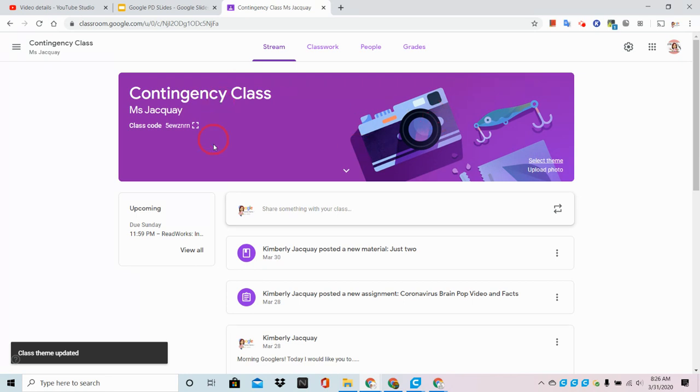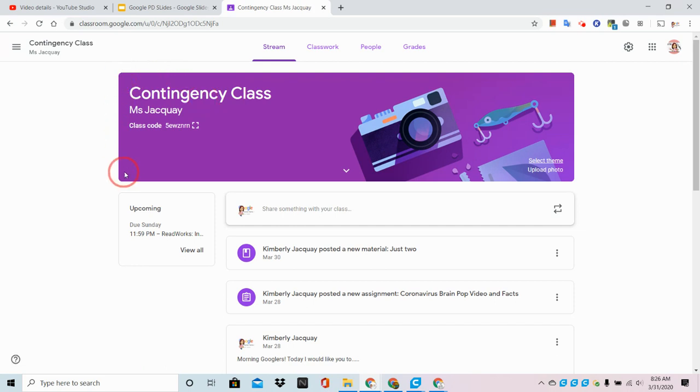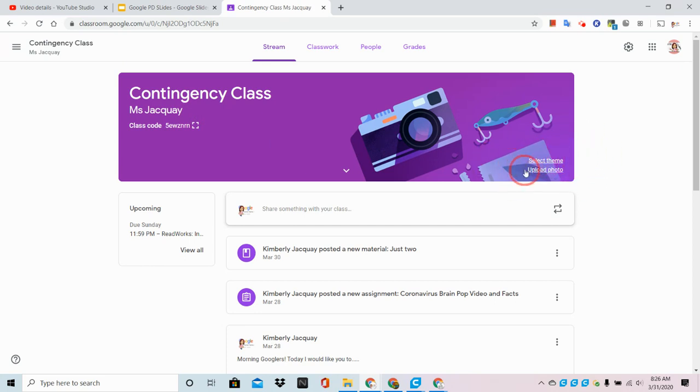Before we go into making our own, I do want to point out that no matter what we add, this text will always be as an overlay on our image, and this text will always appear as an overlay.